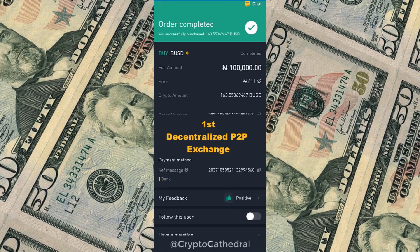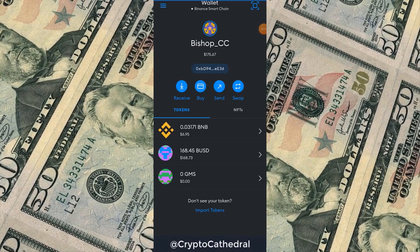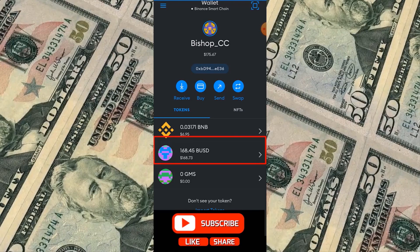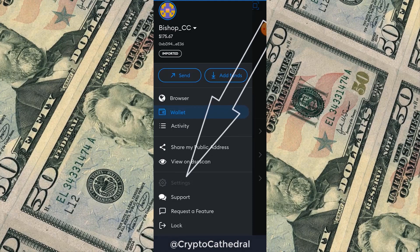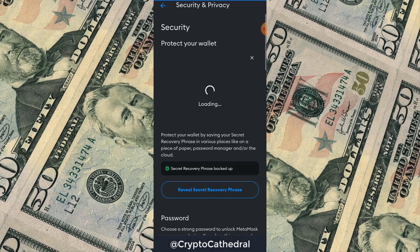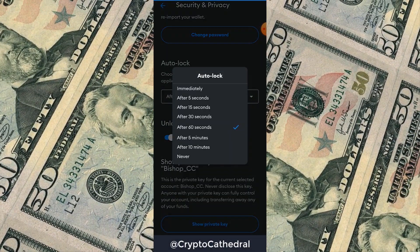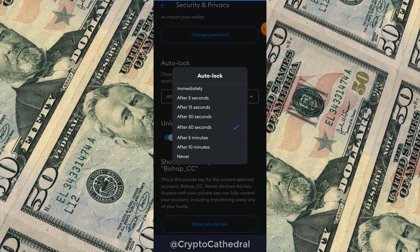Stay tuned while we make some money. The BUSD has arrived in my MetaMask wallet. Before we proceed, if your MetaMask wallet is always locking, go to Settings, click Security and Privacy, scroll down to Auto Lock, and adjust the timer to your preference — five minutes, thirty seconds, etc. I've set mine to one minute.